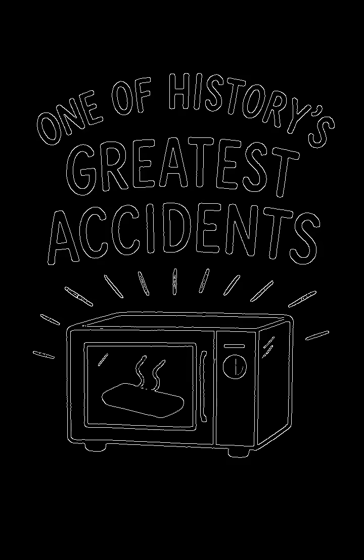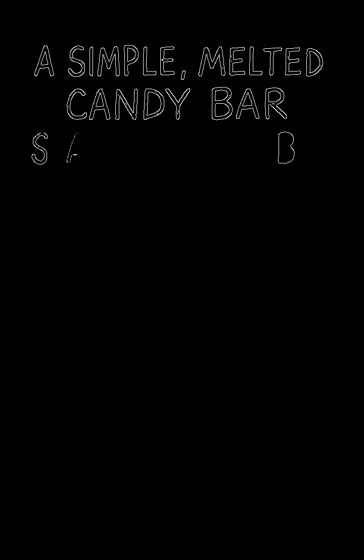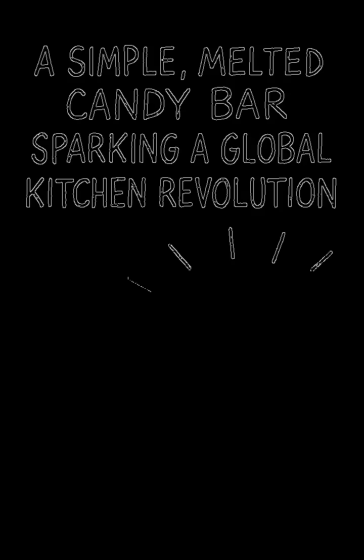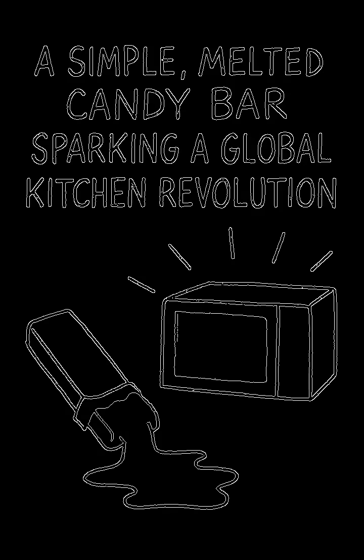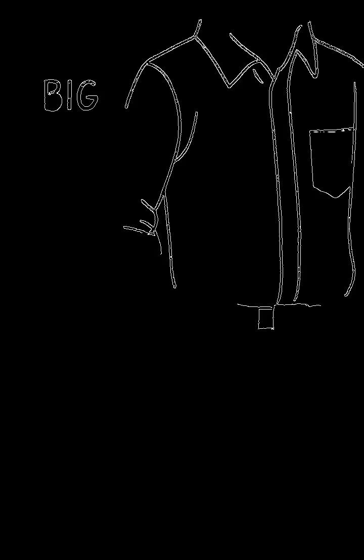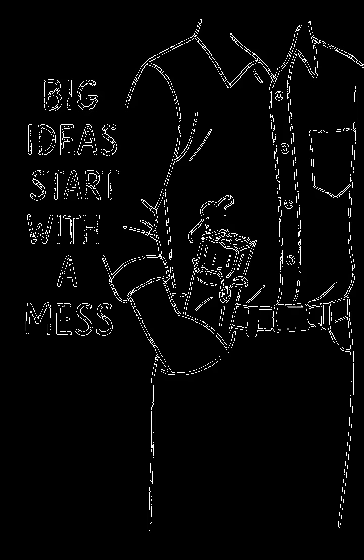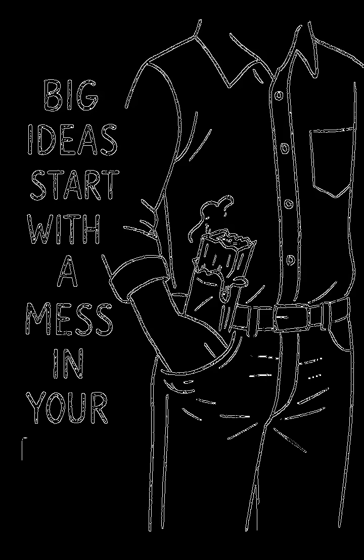It's one of history's greatest accidents, a simple melted candy bar sparking a global kitchen revolution, proving that sometimes the biggest ideas don't start with a plan, but with a mess in your pocket.